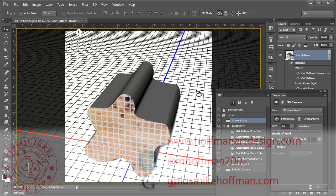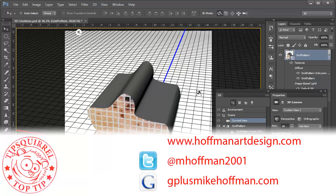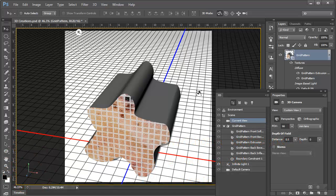My name is Mike Hoffman. My website is hoffmanartdesign.com. You'll find a variety of photography, Photoshop, and Lightroom tutorials and related information there. Or you can follow me @mhoffman2001 on Twitter. And you can find me on Google Plus by simply going to gplusmikehoffman.com. Thanks for watching and I hope you enjoyed this tutorial.